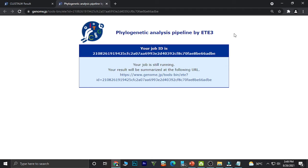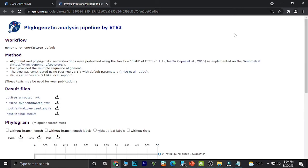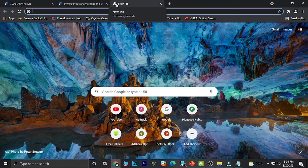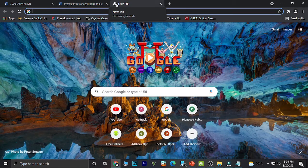Running the phylogram usually takes a minute. The phylogenetic tree is obtained and the analysis is as follows. We could also use Cluster Omega for the multiple alignment.